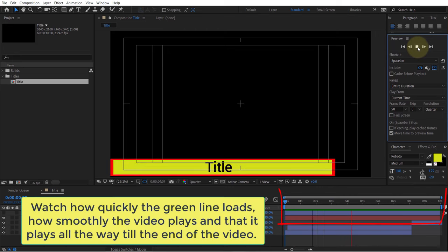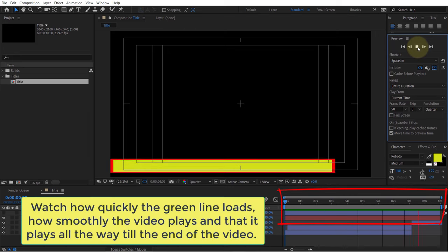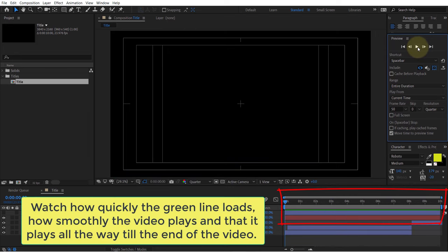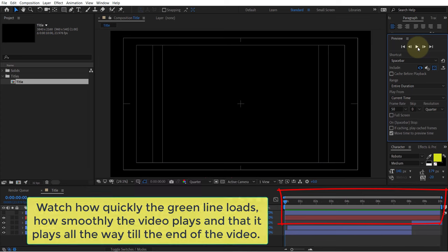You can see it loads up faster as well as it plays all the way till the end of the video.